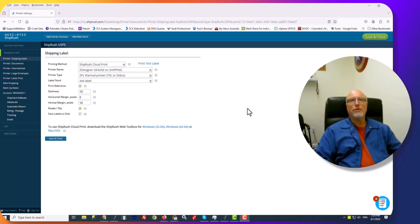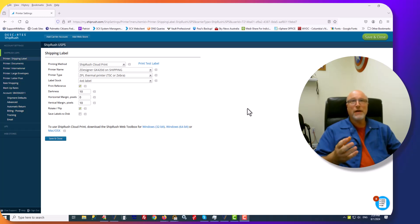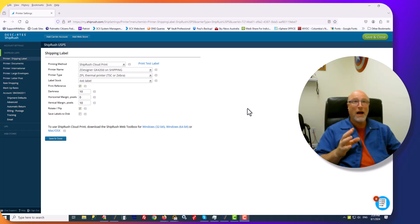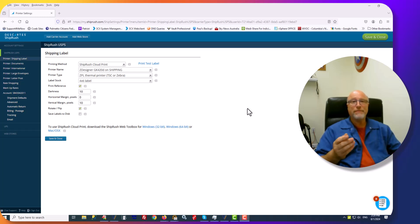Hello and welcome to the Custom Vantage Office video on the MyShipRush and CVO Interface. In this number three episode, we're going to be looking at how you can further customize your MyShipRush Interface.